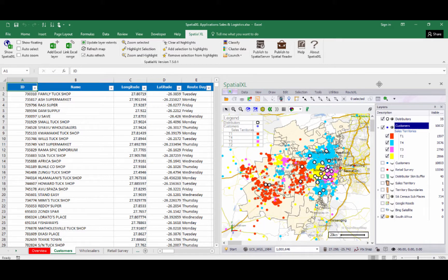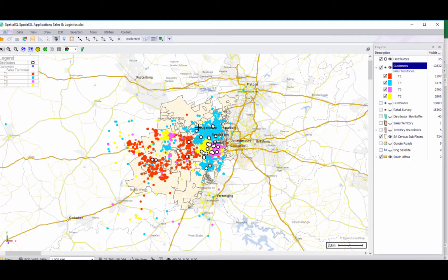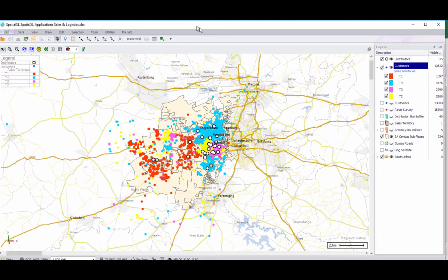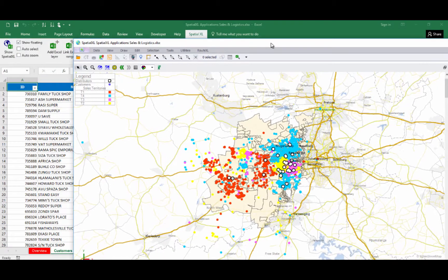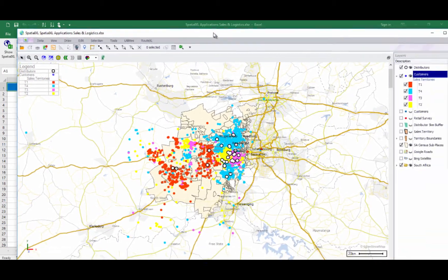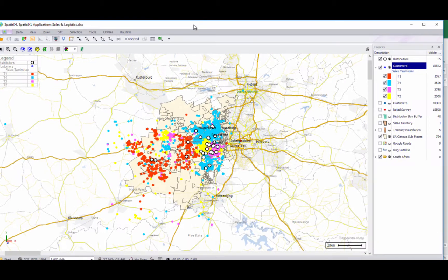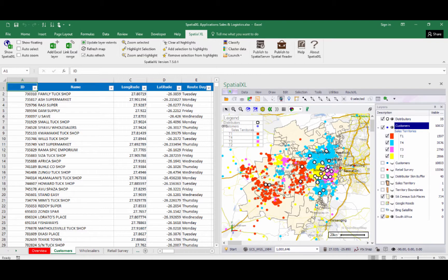We can also float the Spatial Excel map by clicking on the Show Floating button, and this can be dragged across to a second screen. To dock this back in our spreadsheet, we can simply close the floating view.